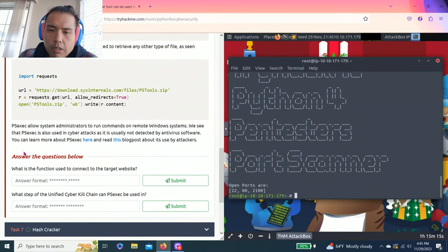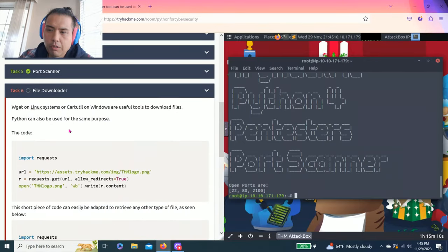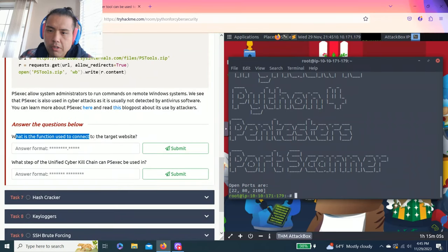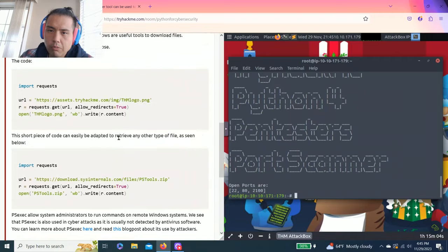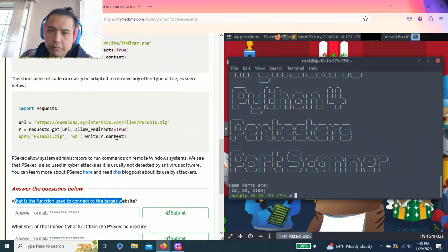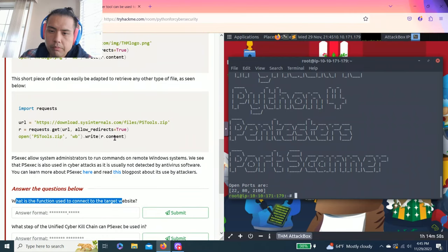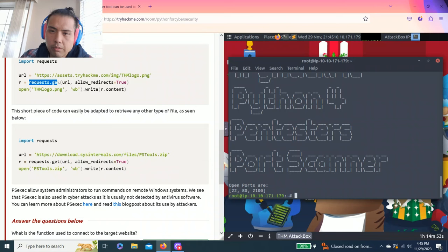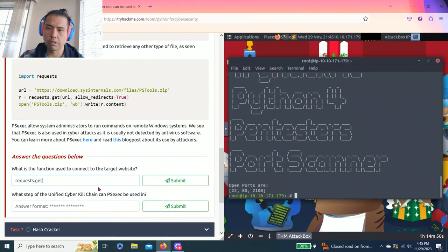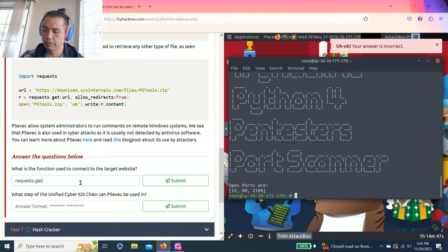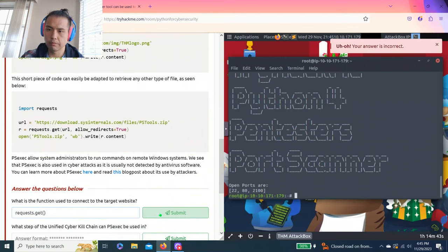Anyways guys, I want to show you how to answer these questions. I strongly recommend read each task to get a full understanding. So to answer your questions, what is the function used to connect the target website? It is going to be request.get. Let's copy and paste. Must be function.